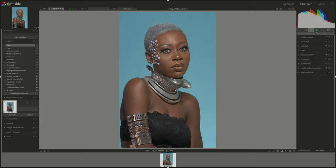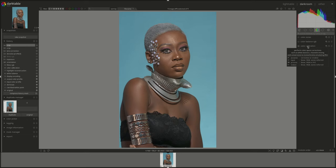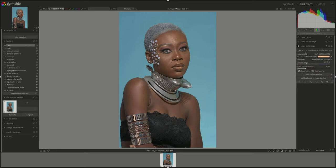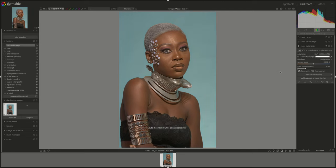After that I'll go to color calibration and hover over it. It says: perform color space corrections such as white balance, channel mixing, conversions and whatever. In this one I'm going to click on it and use one of the AI detect from image surface options. Not going to touch it further.